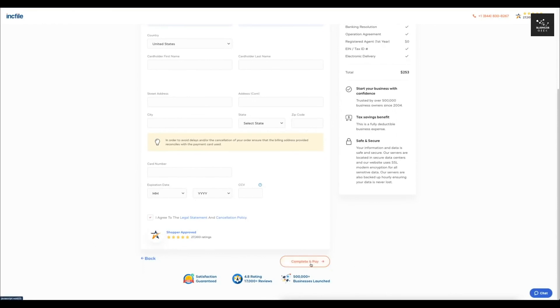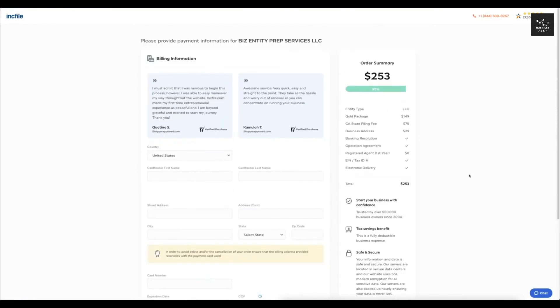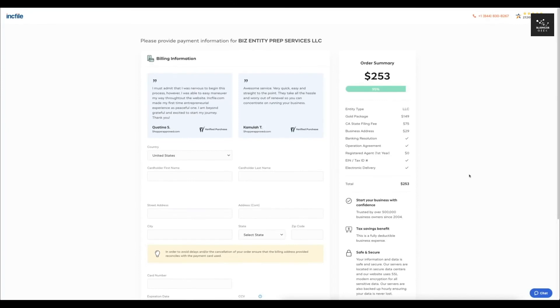So you just saw a super simple way which takes you maybe 5 to 10 minutes to set up an LLC and this is by far the cheapest way to do it. Like I said before, it's the way that I created all my business entities with IncFile. I really highly recommend using this platform to just set up your LLC.